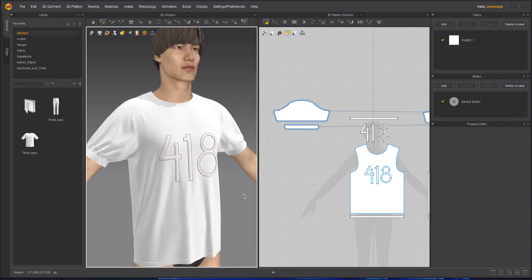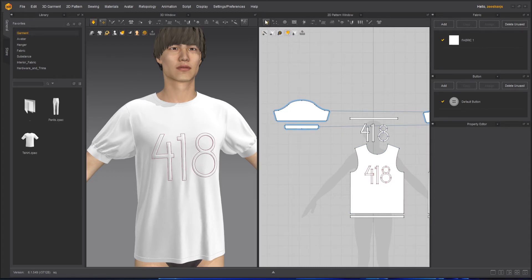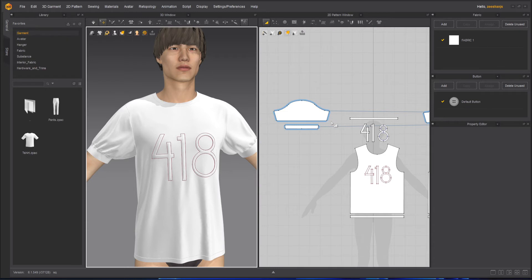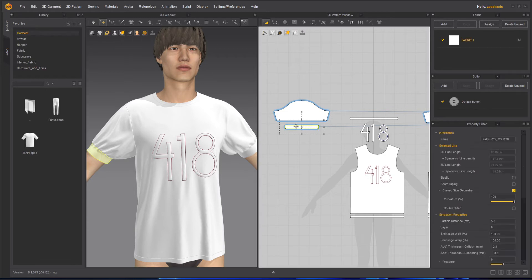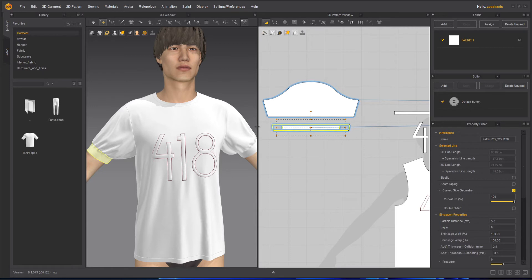And one more thing is that, let's increase the size of this as well, because it looks like girly sleeves.